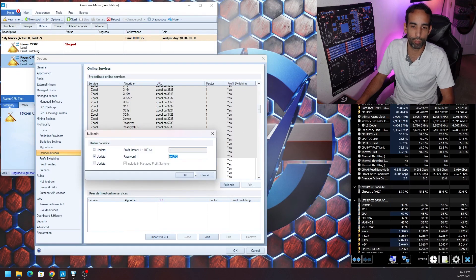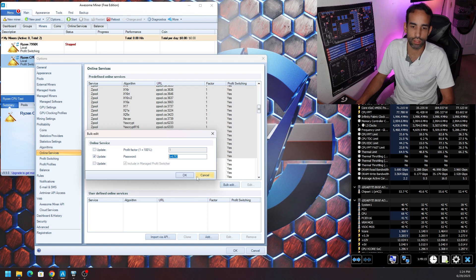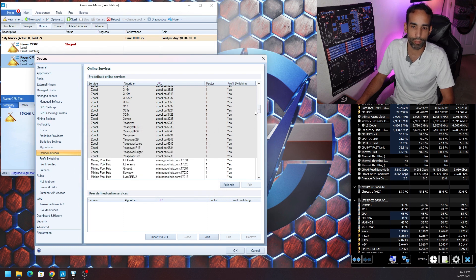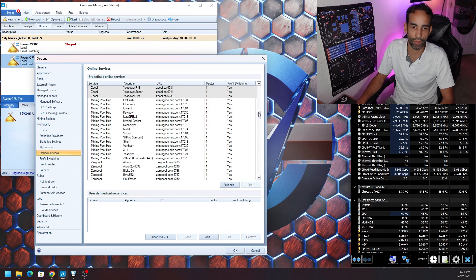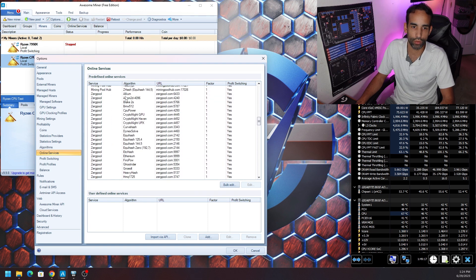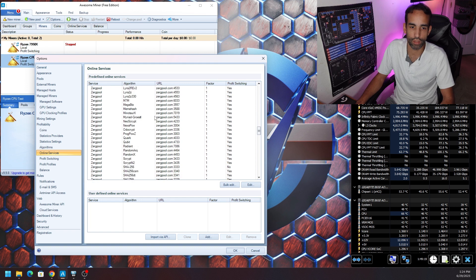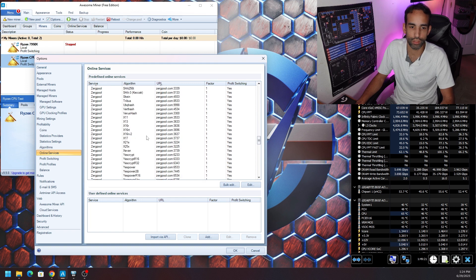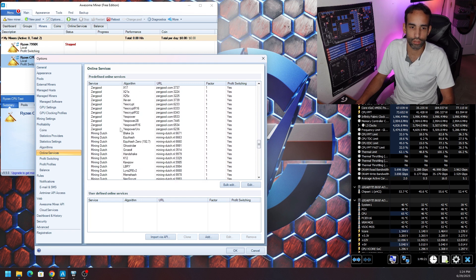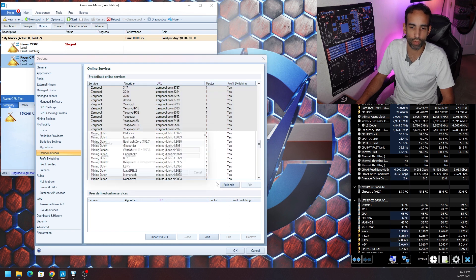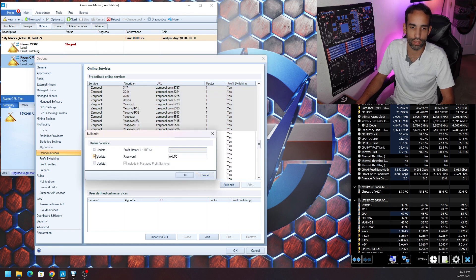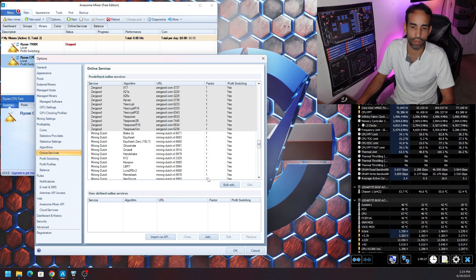Hit Bulk Edit and I told it to change password to c=LTC. What that means is I'm going to get paid out in a different asset than whatever I am mining. You have to check with the pool of what is supported. Zpool might have something a little bit different than ZergPool, but ZergPool supports Bitcoin, Bitcoin Cash, Litecoin, Doge, Raven, Ethereum, USDT but only the ERC20 variant, and Dash.